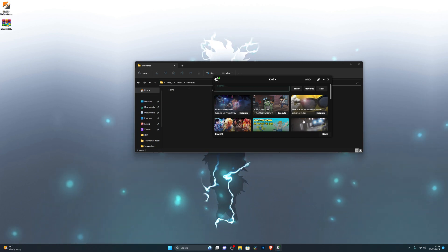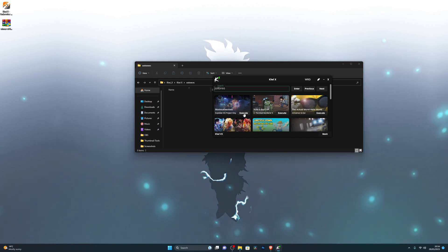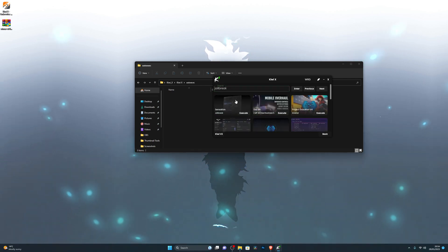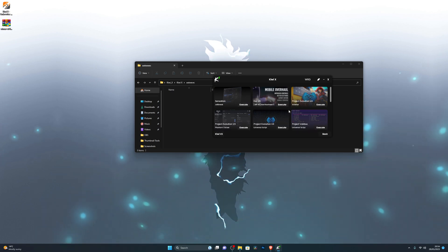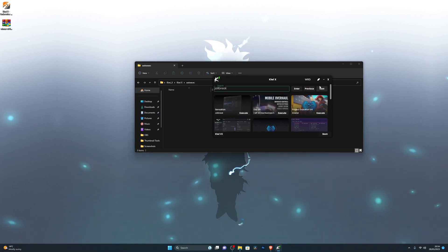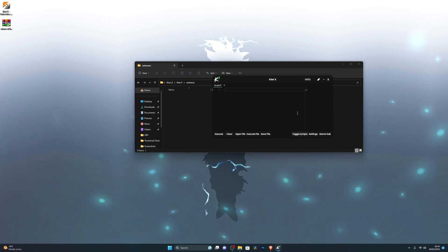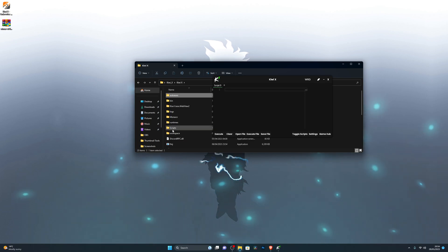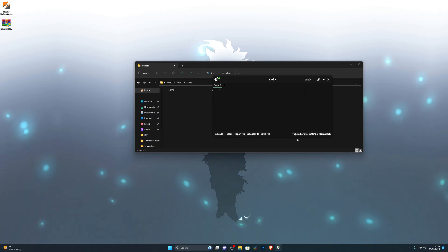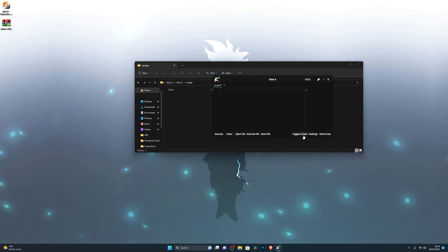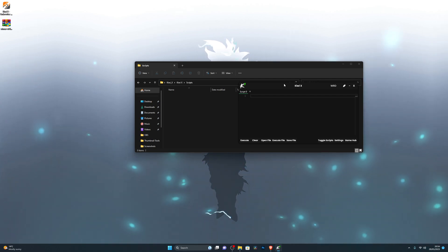Going back to the Hub tab or Game Hub, you can search for games and find scripts. For example, if you search for Jailbreak you'll see a bunch of scripts available for that game. You also have the Toggle Scripts option — you can store your own scripts there for quick access, click to view them, and click to close them.